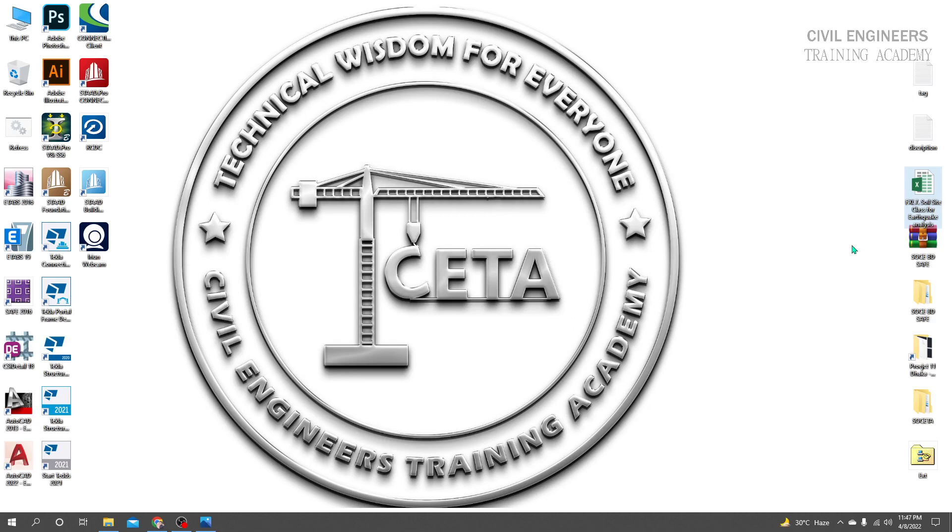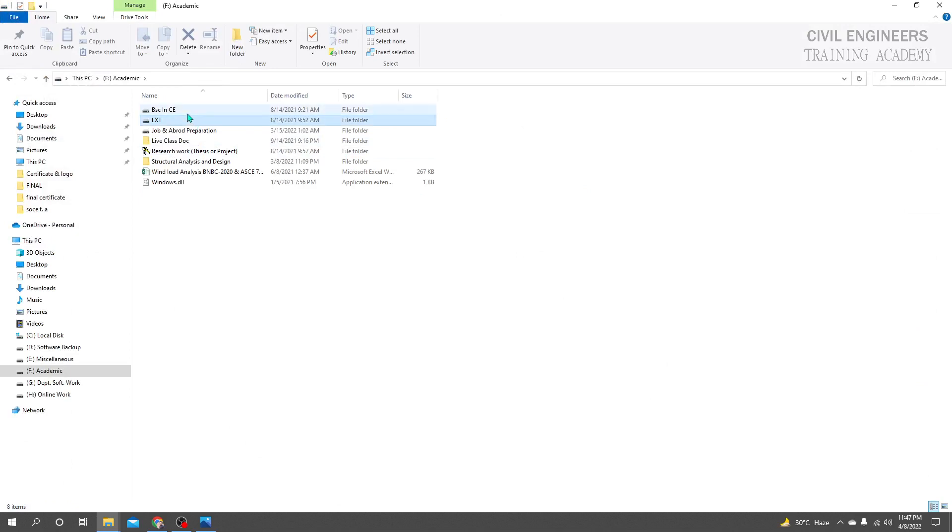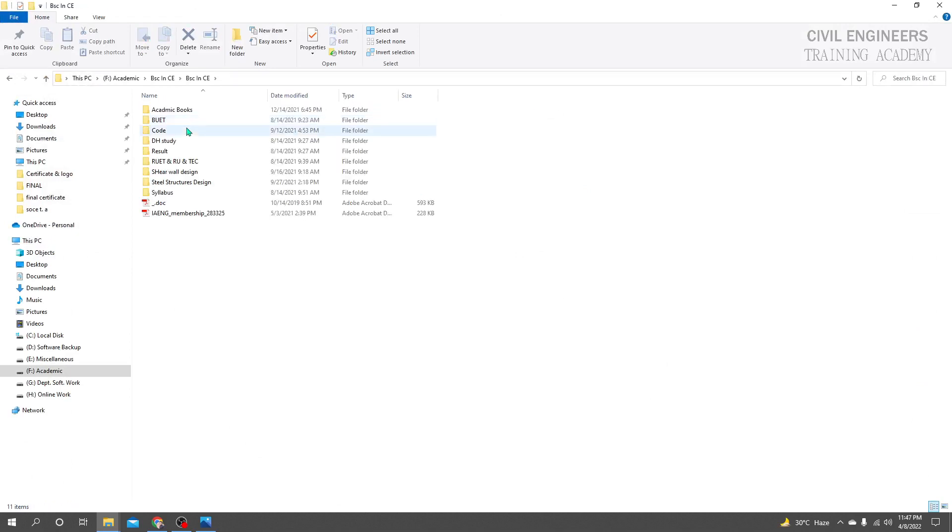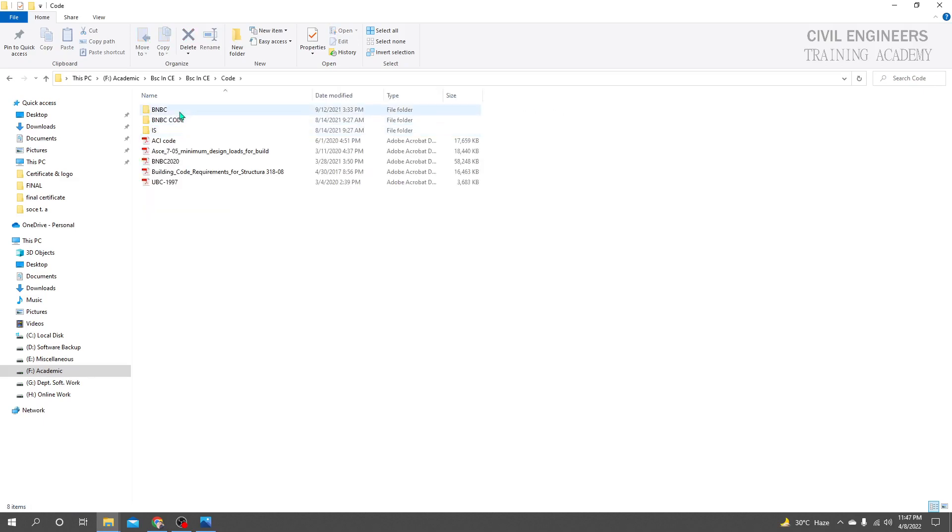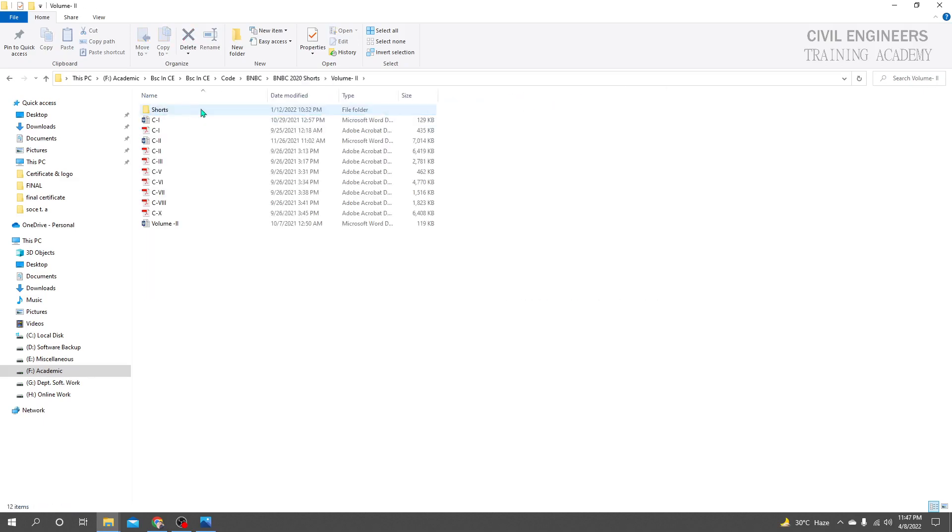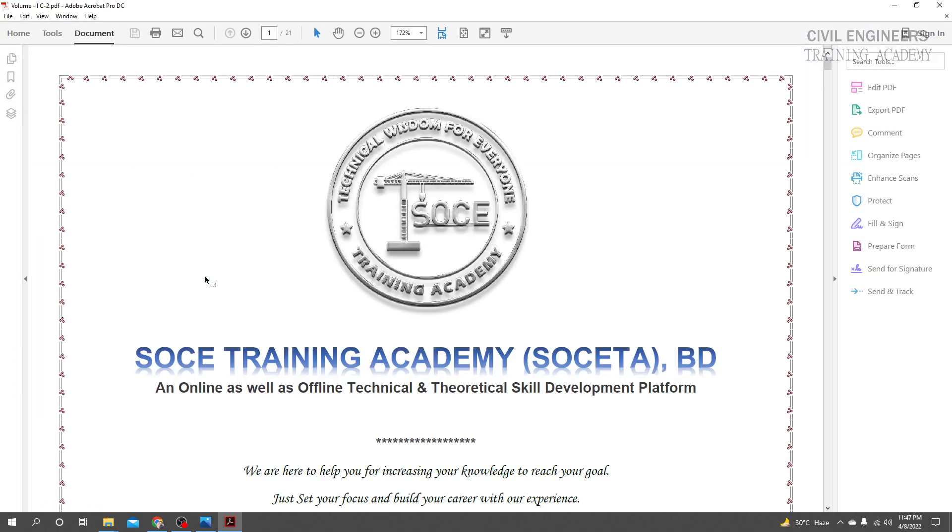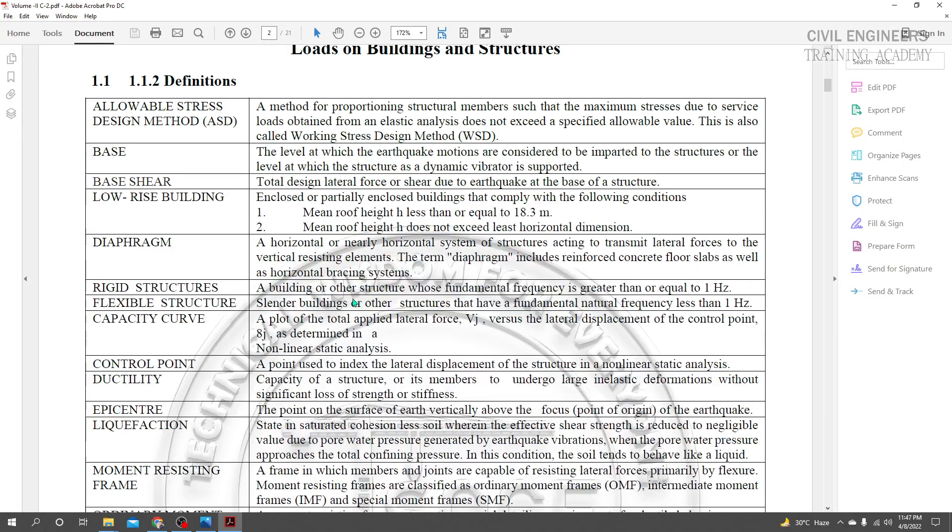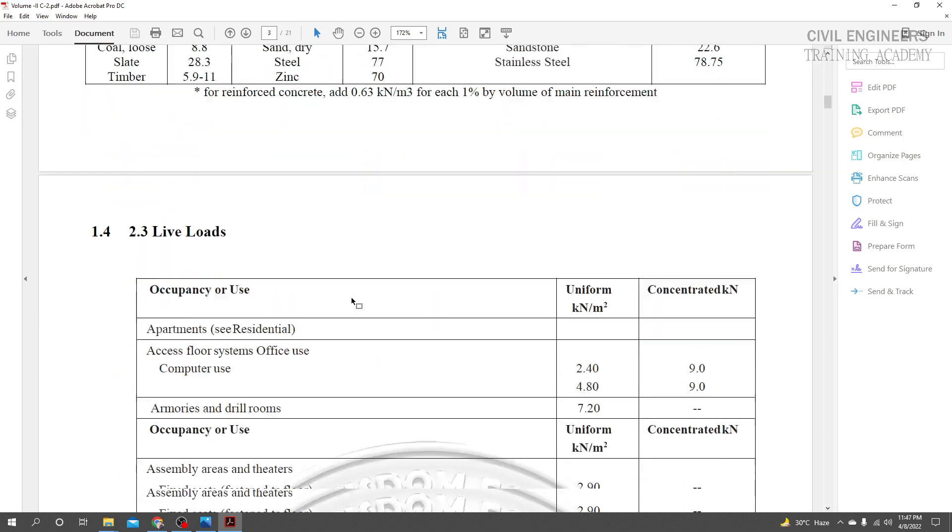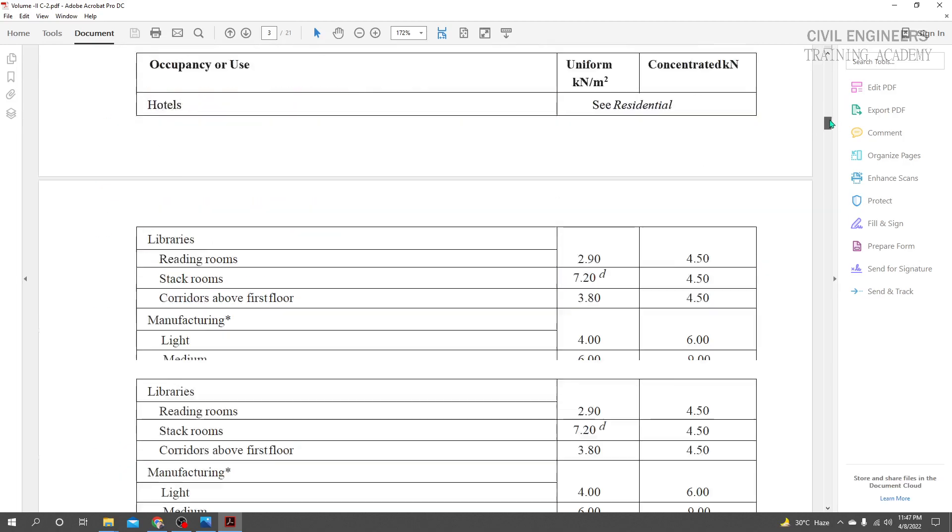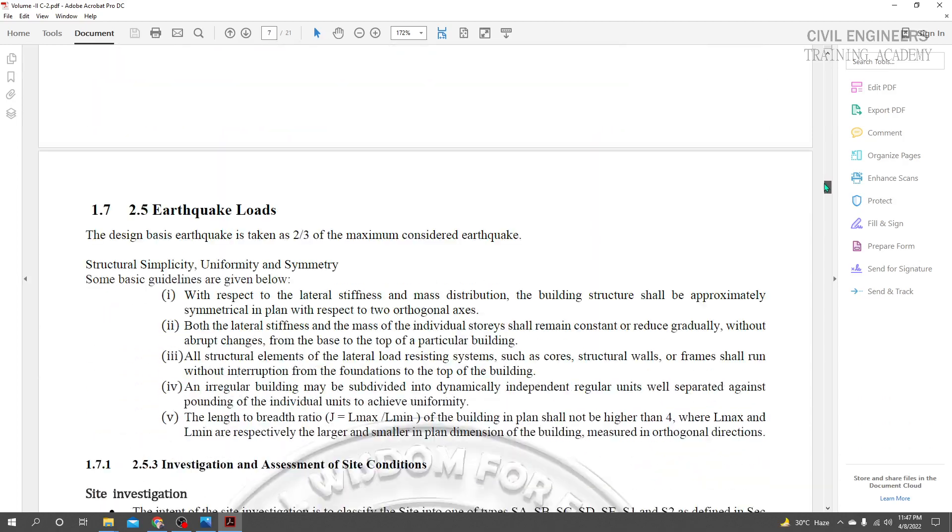I'm discussing soil site class for earthquake analysis or structural analysis. Many engineers are confused about which parameters to use. I will show you the Excel formula to operate this calculation easily, but many are confused about how to calculate it.